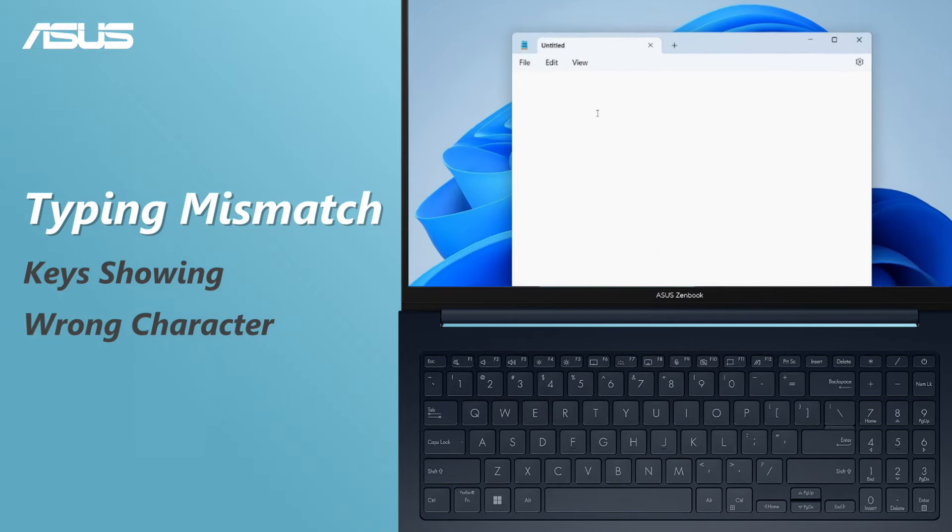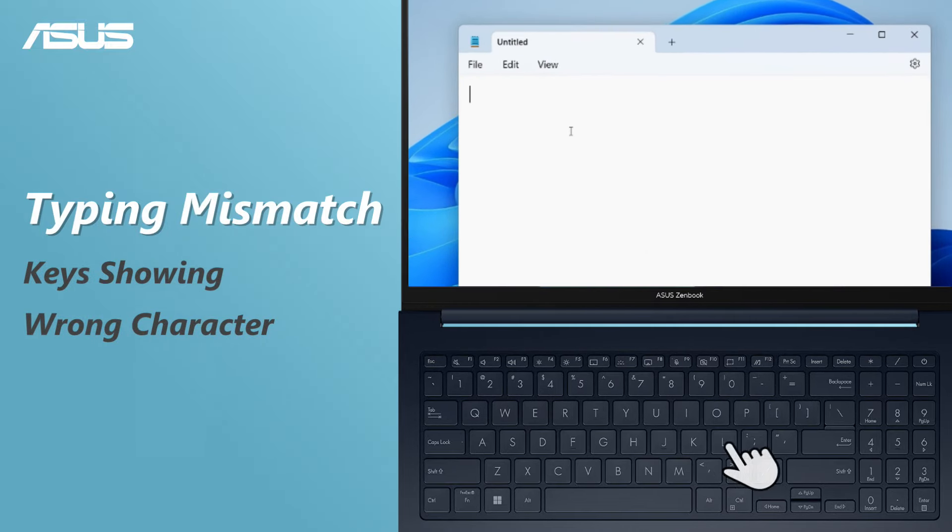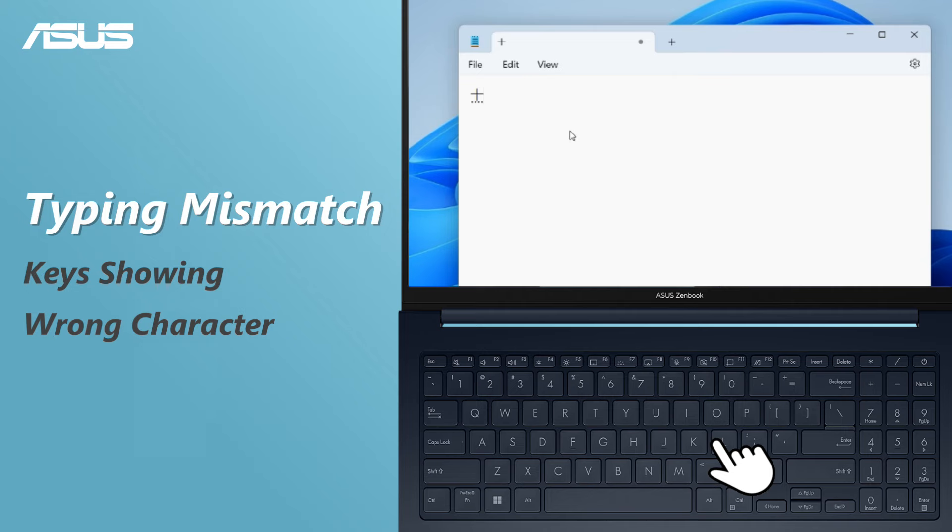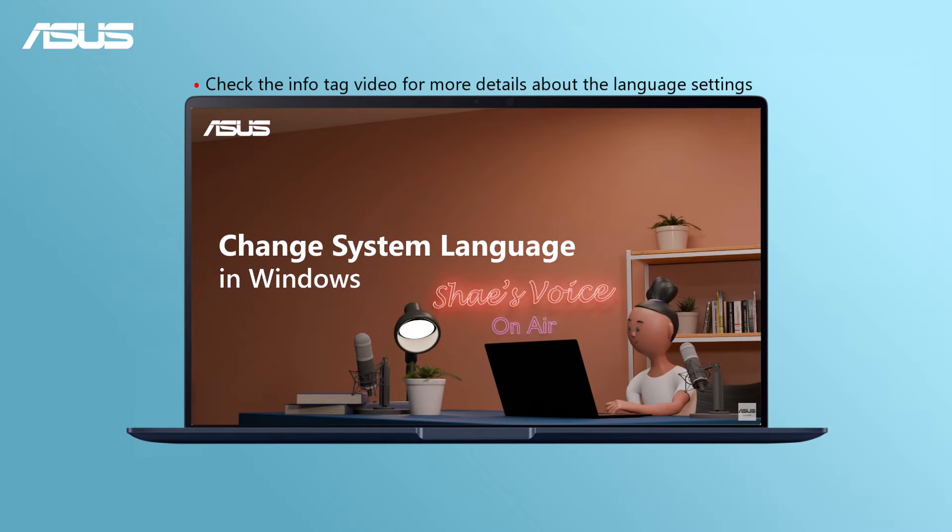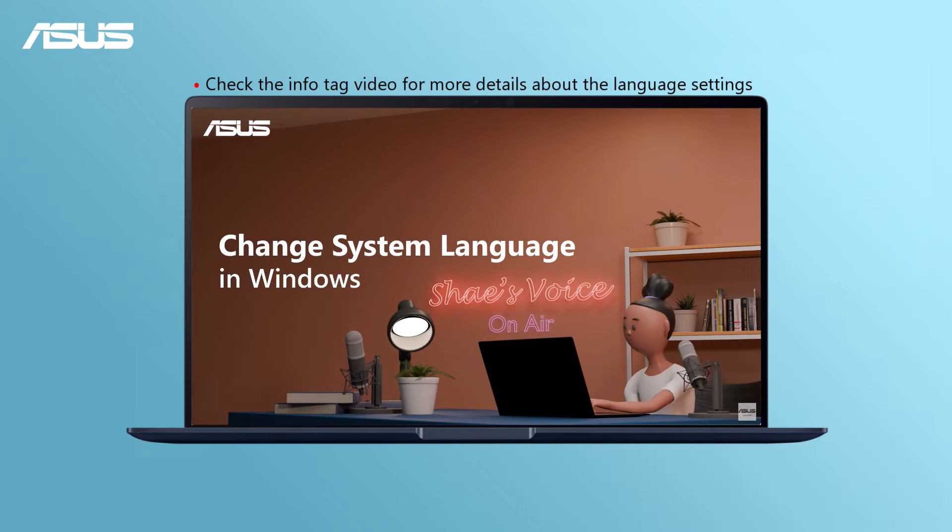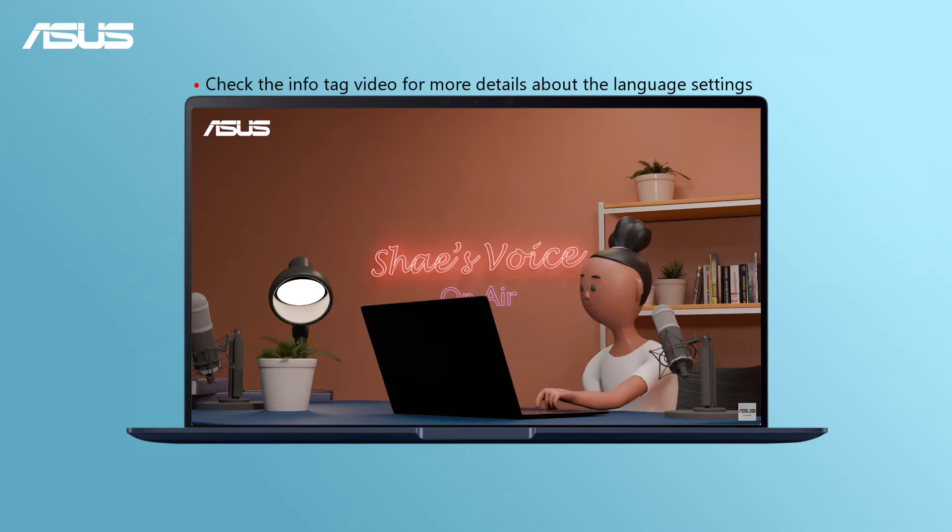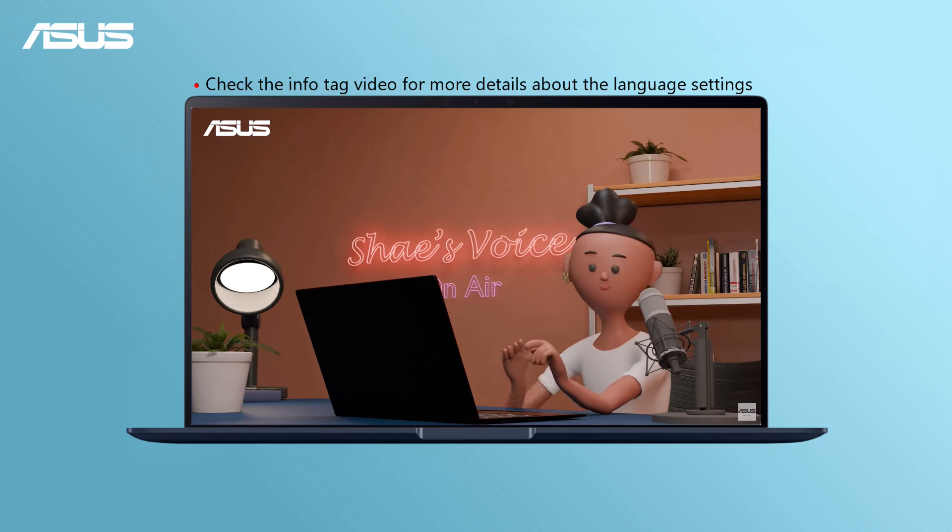In the last case, if pressing a key results in the wrong character, it could be due to a language setting issue. Check another video to make sure the right language is selected.